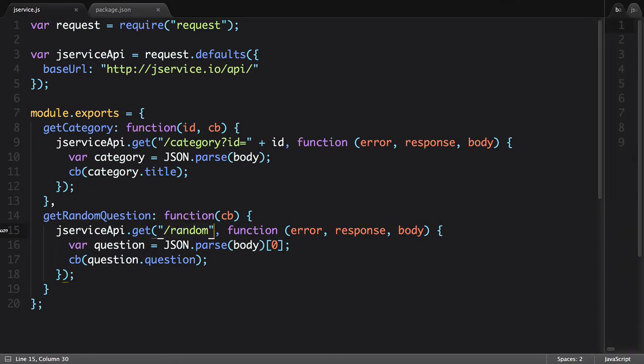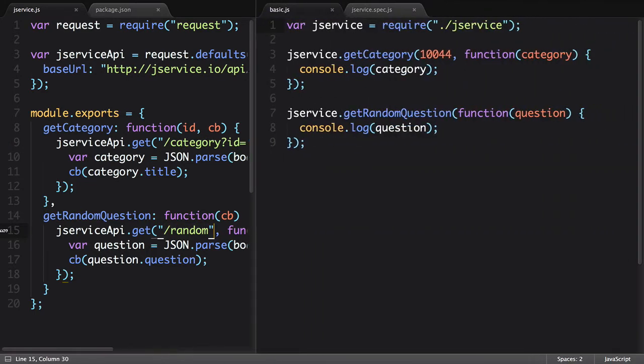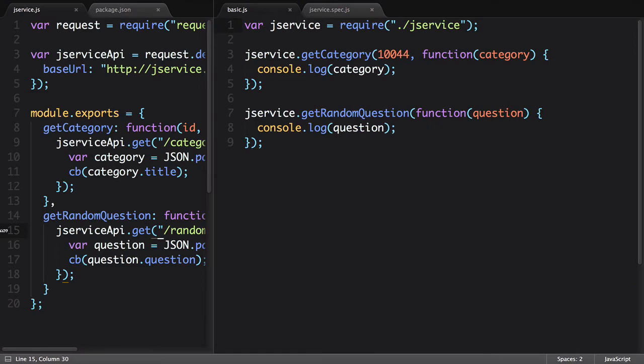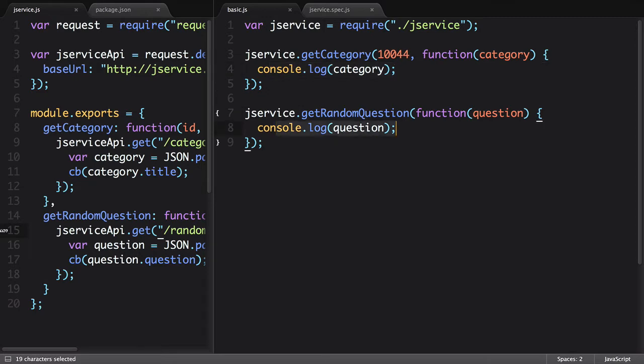I have a basic script which uses the JService module that I've created, that calls both getCategory and getRandomQuestion, and then logs out the results from those function calls.